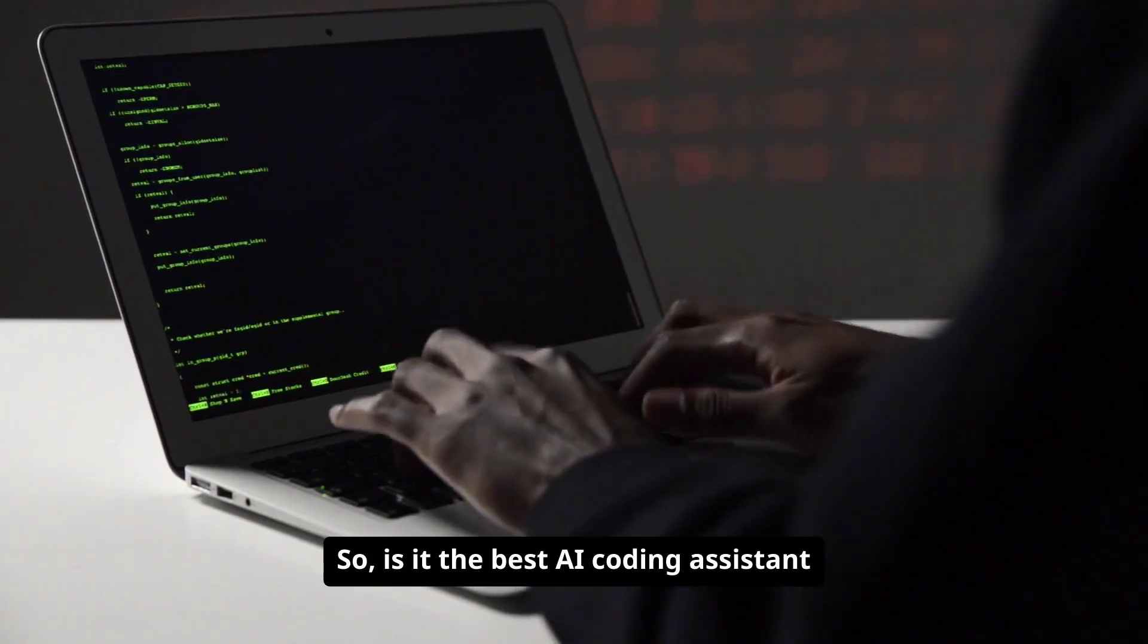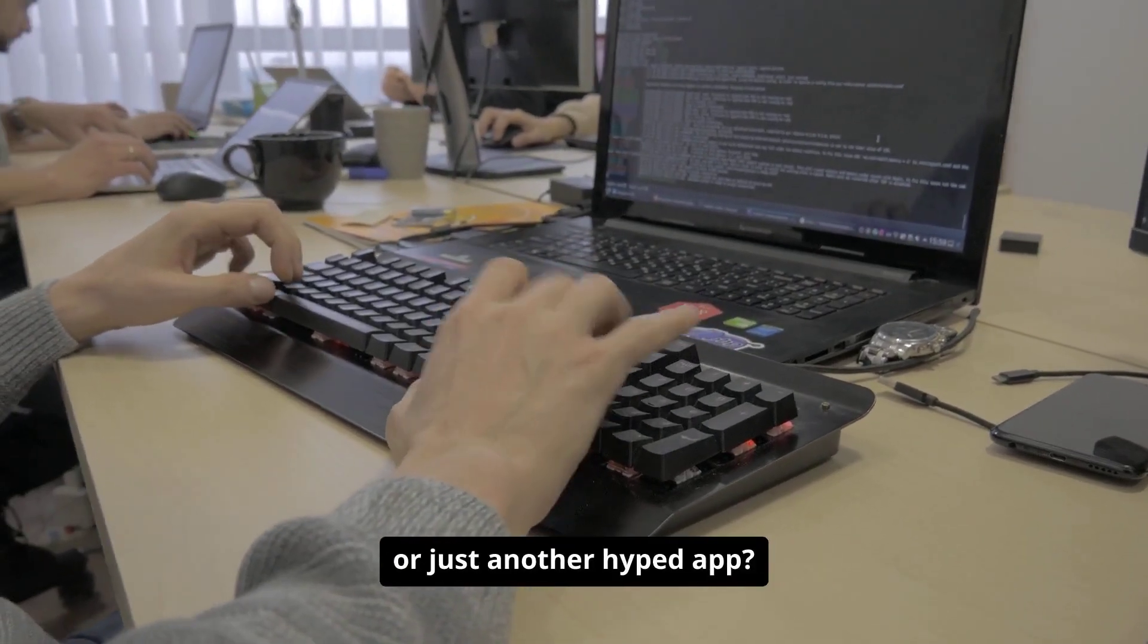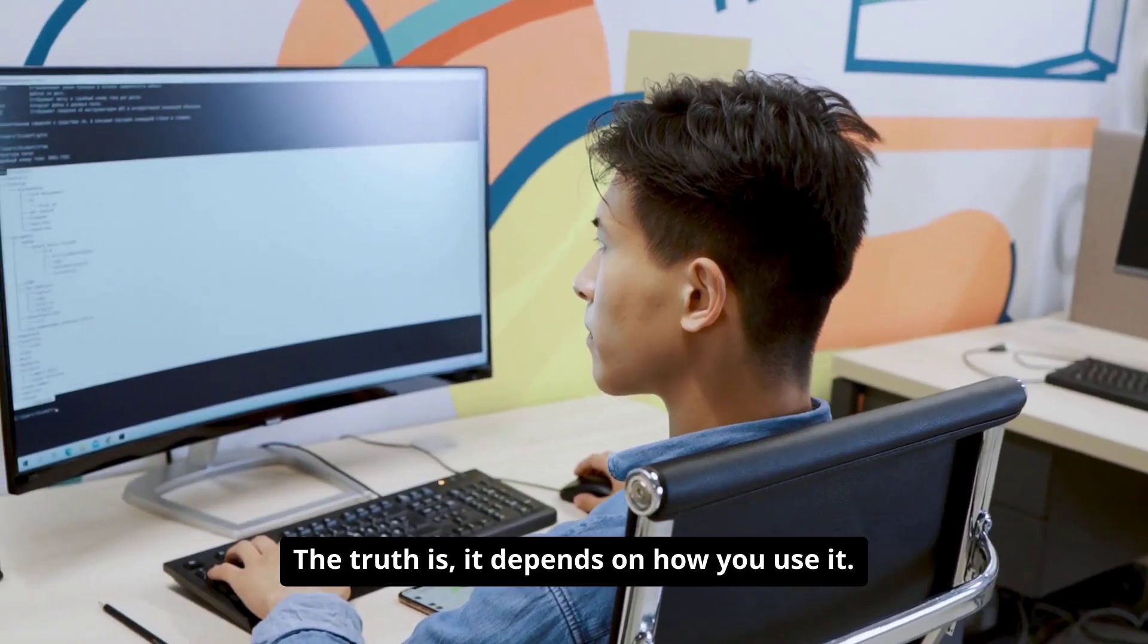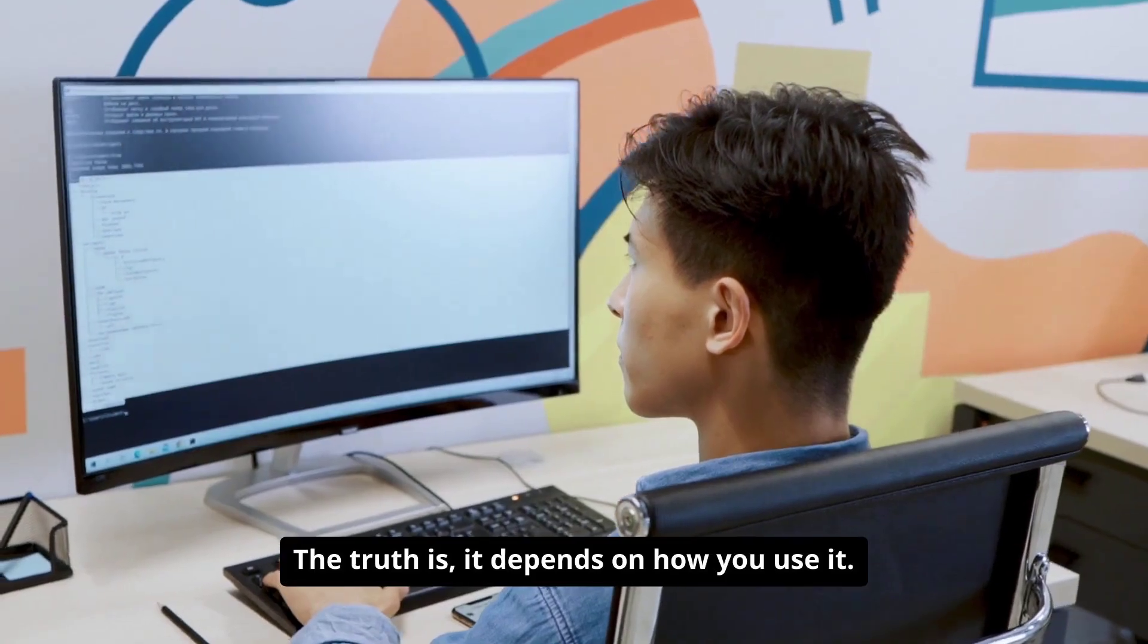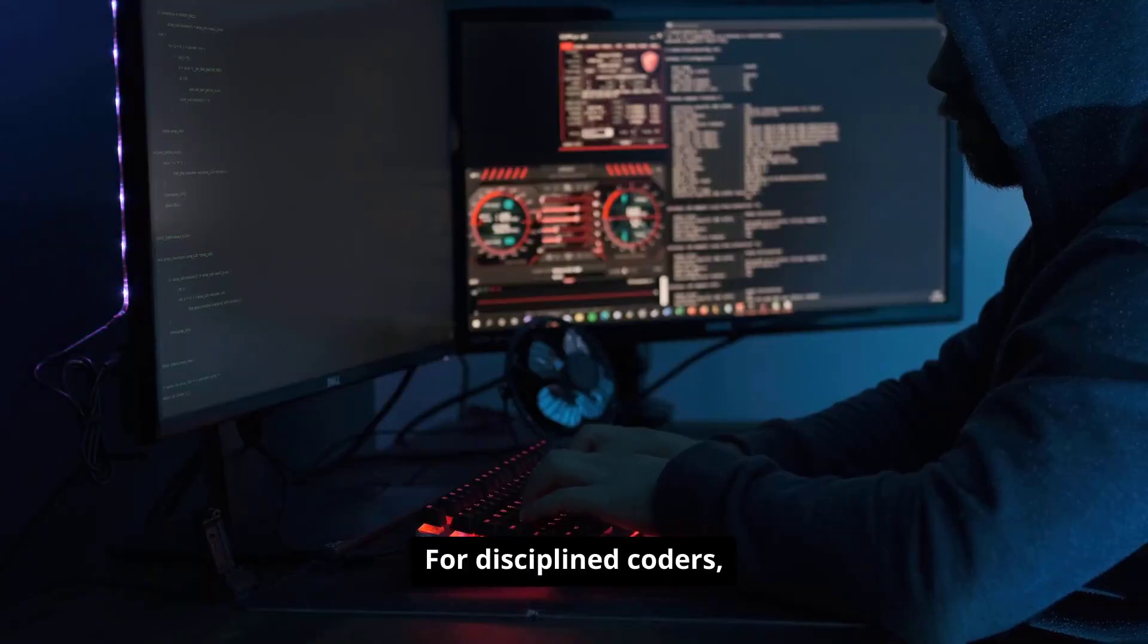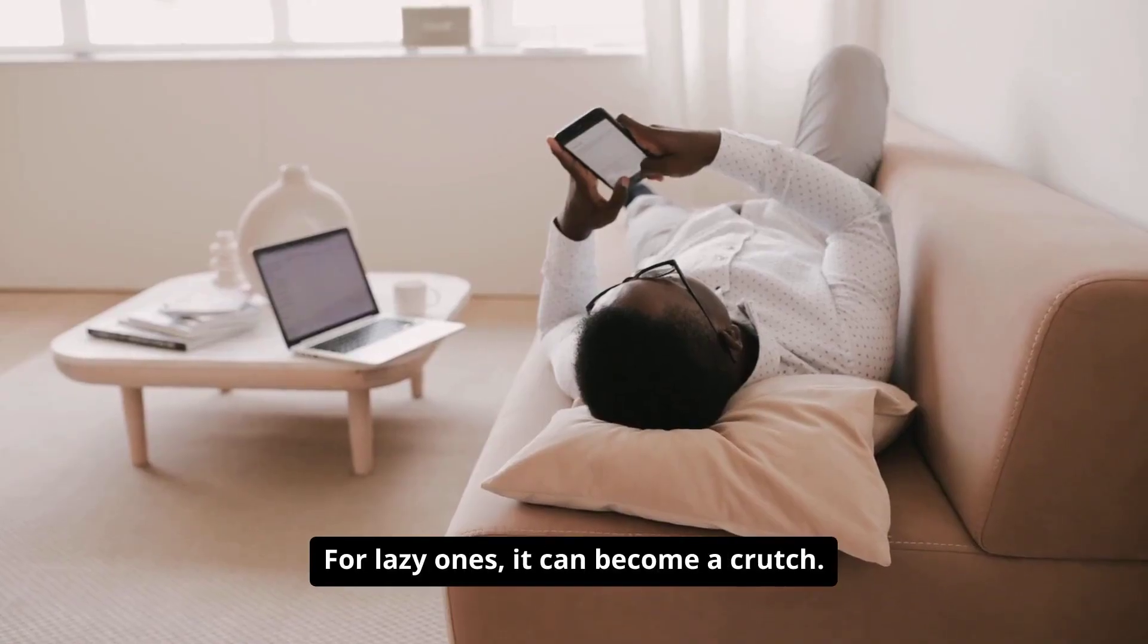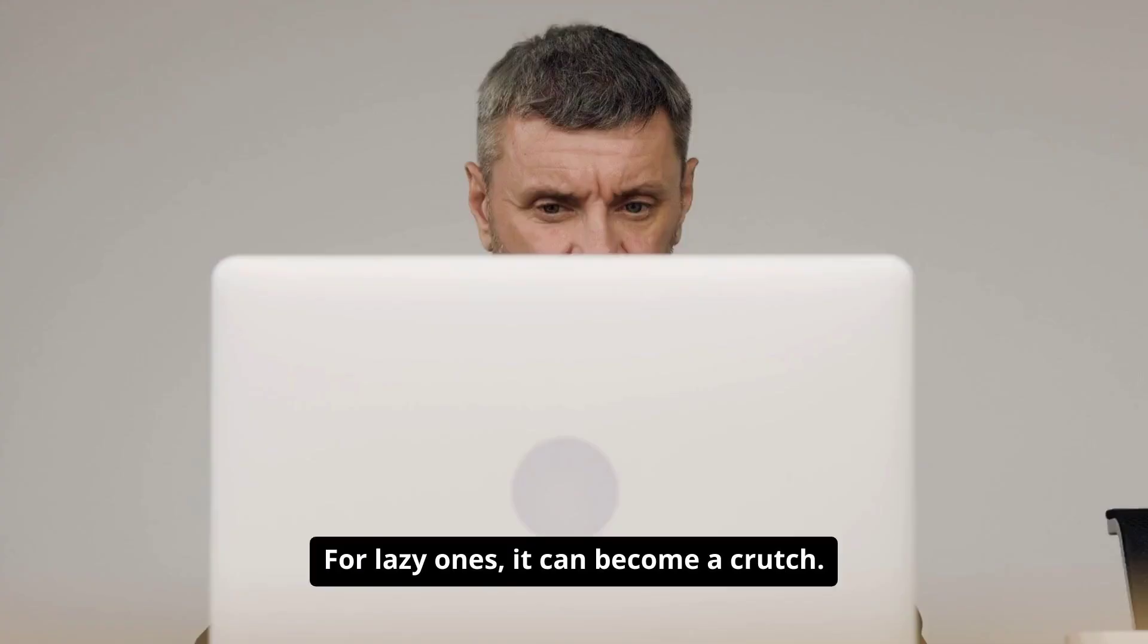So, is it the best AI coding assistant, or just another hyped app? The truth is, it depends on how you use it. For disciplined coders, it's an incredible companion. For lazy ones, it can become a crutch.